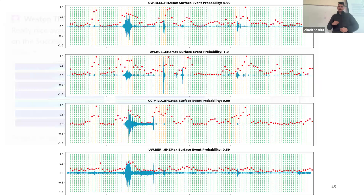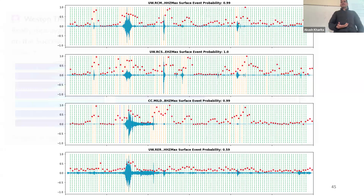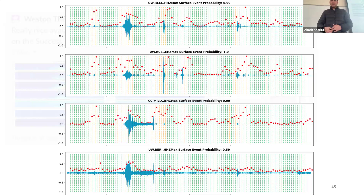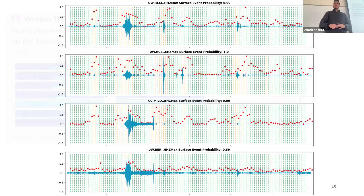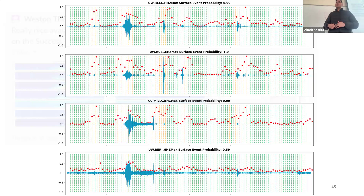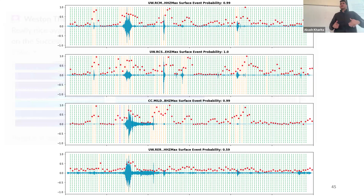Another test we can do is test this model on a different region to see the influence of geographic bias. We were thinking about testing it on Alaska. I also tested it on the IRIS exotic seismic catalog and it's working very well — around 70% of the events are detected and labeled as surface events.